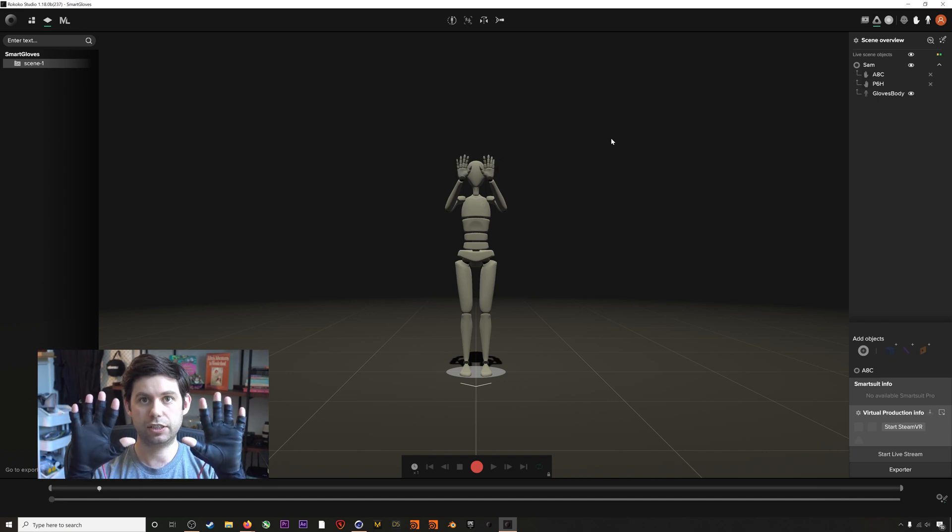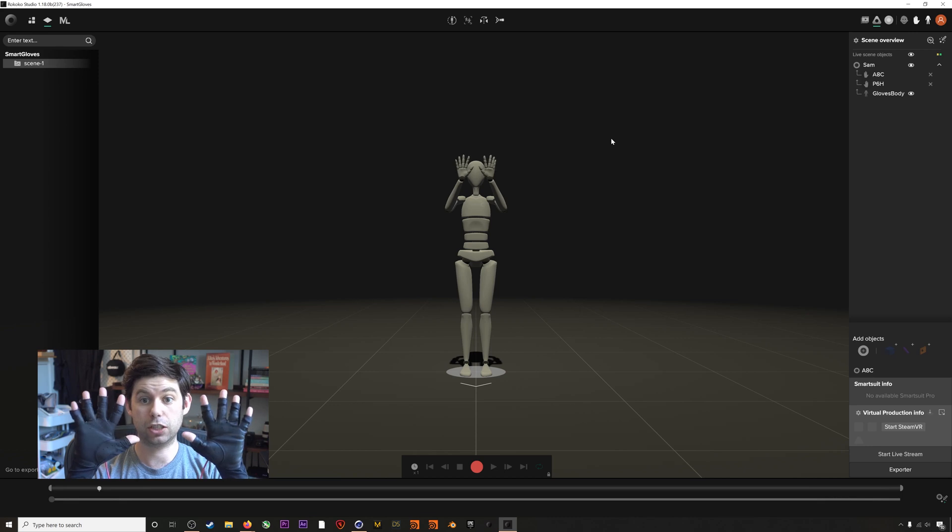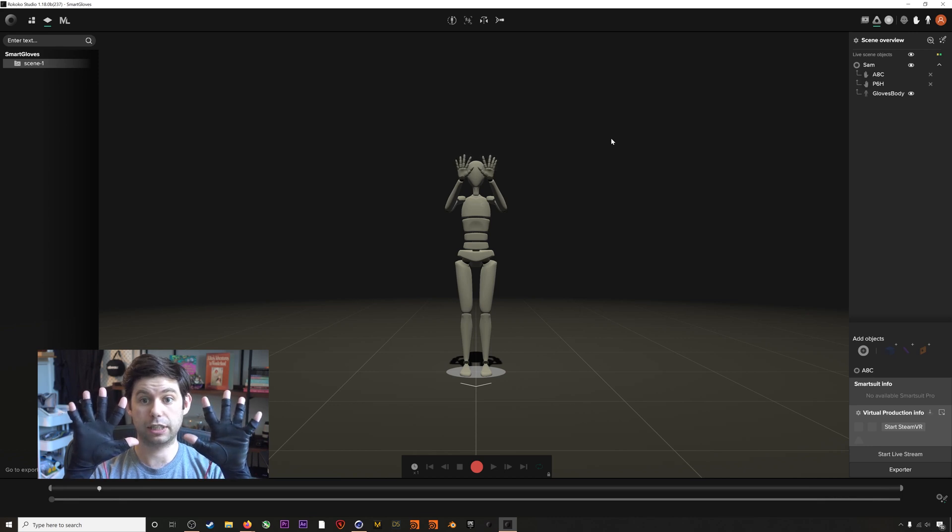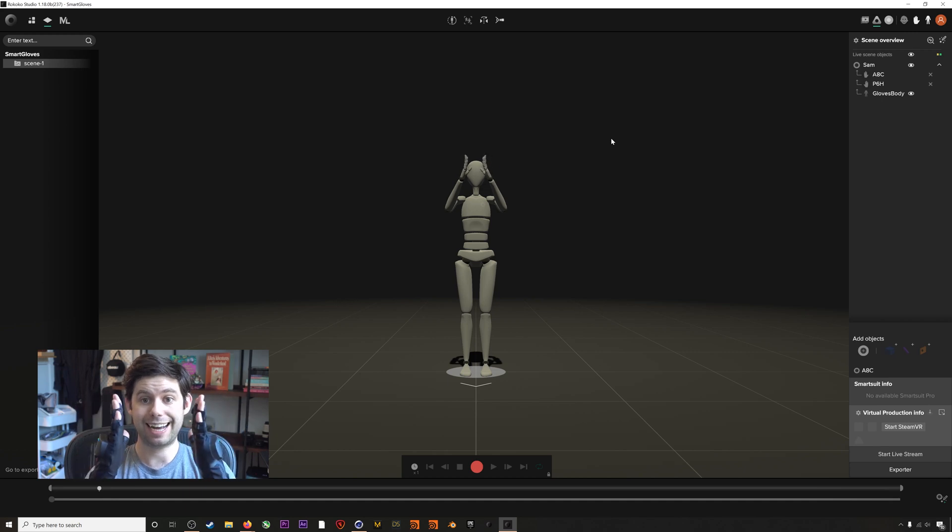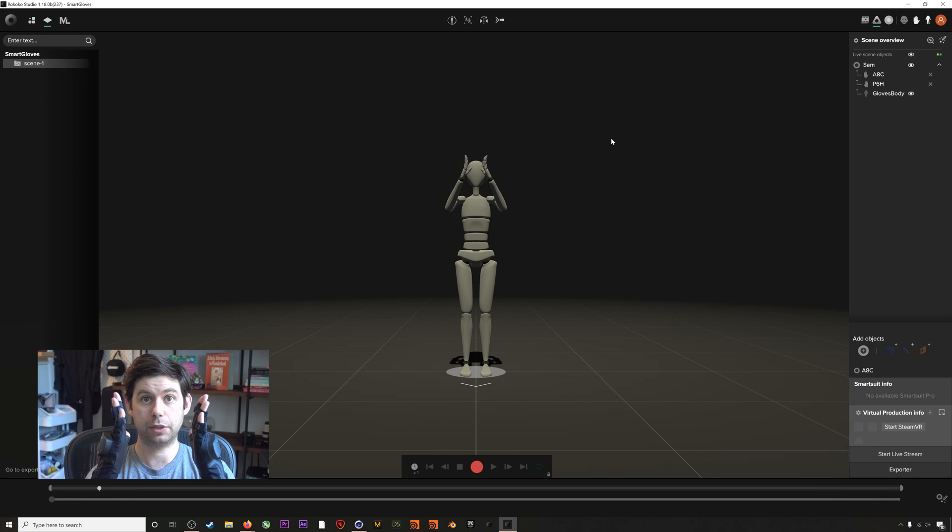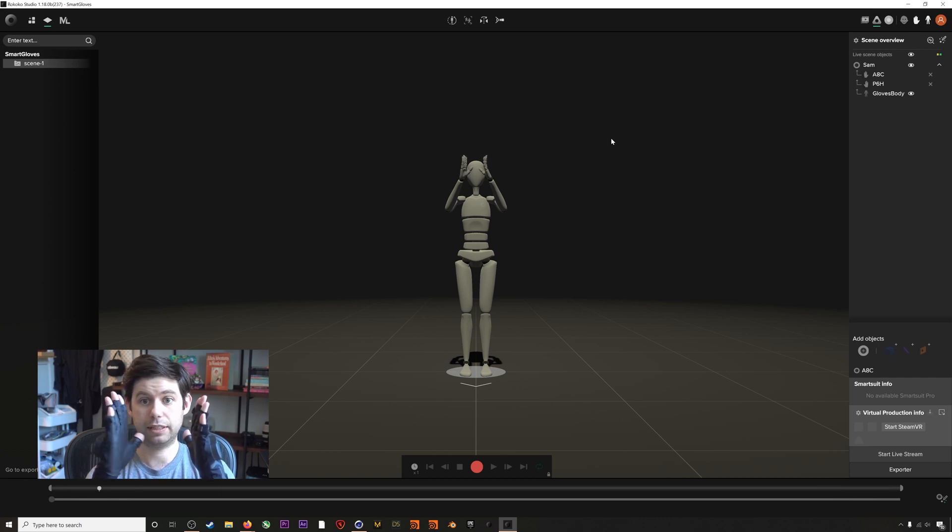So in addition to doing all the normal hand mocap, our gloves can also do finger spread. So that's something that we're really proud of, which is a fairly unique feature. And our fingers can actually also bend backwards, which is similar to what your fingers actually do in real life. As you can tell here from my right hand, fingers bent backwards, and you can see that reflected in the character.